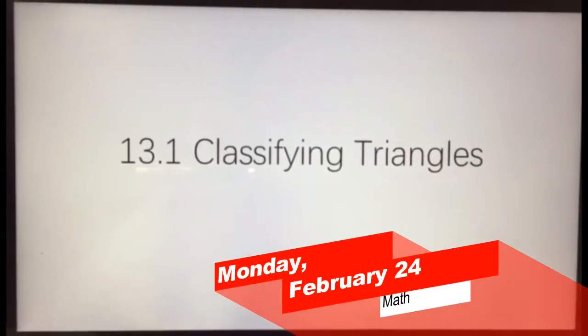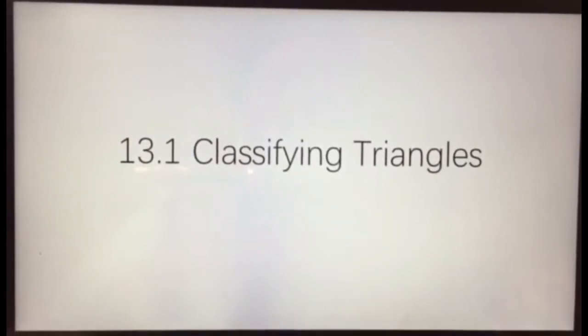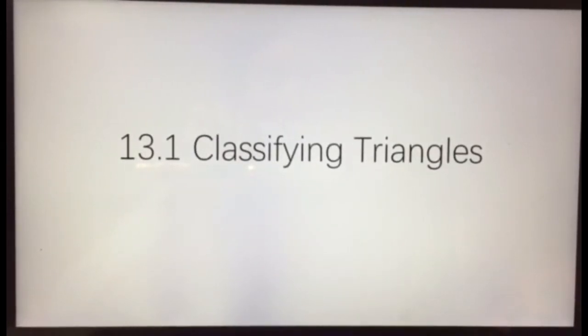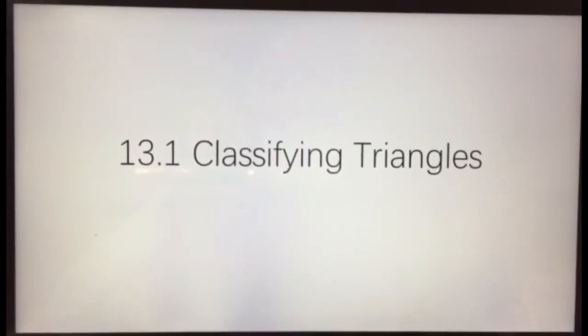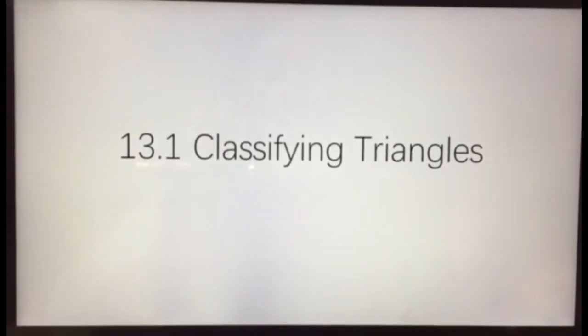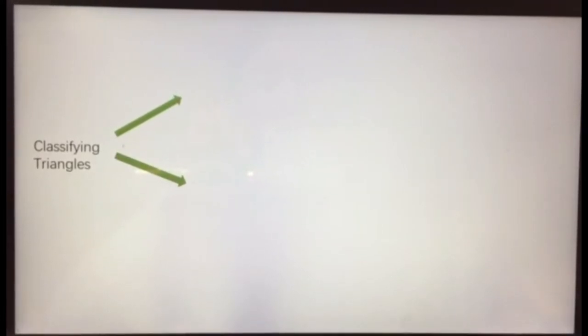Hello 5th grade! After recalling some prior knowledge, we are now ready for chapter 13, lesson 1: classifying triangles. We're going to talk about different types of triangles in this lesson. There are two ways to classify triangles: first, we can look at the lengths of their sides, and then we can look at the measures of their angles.